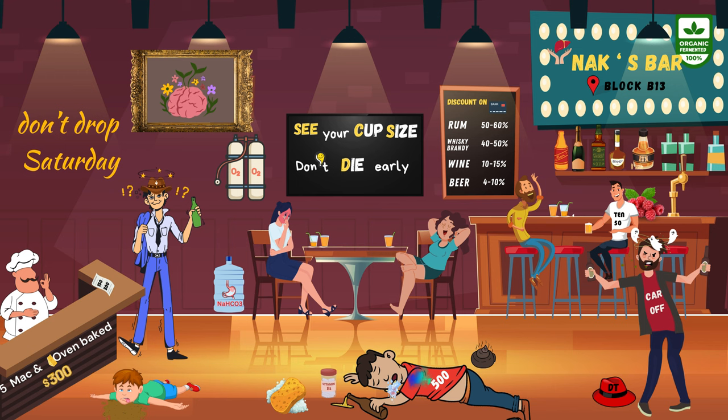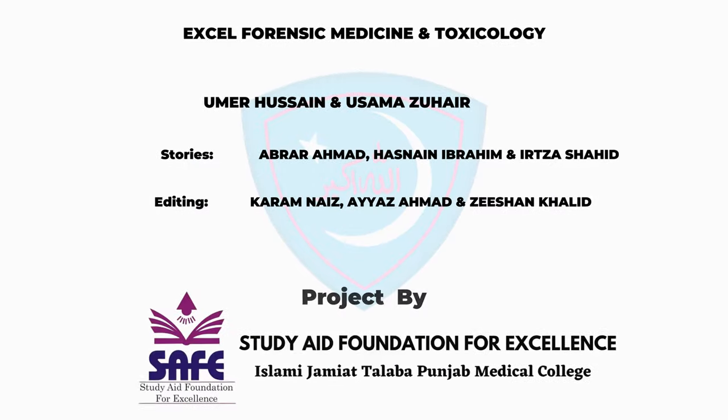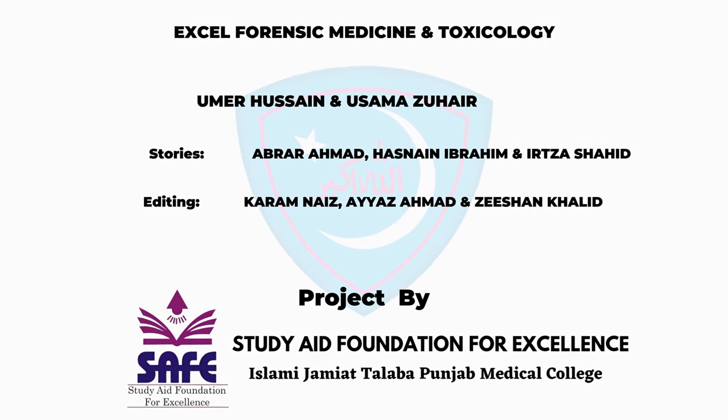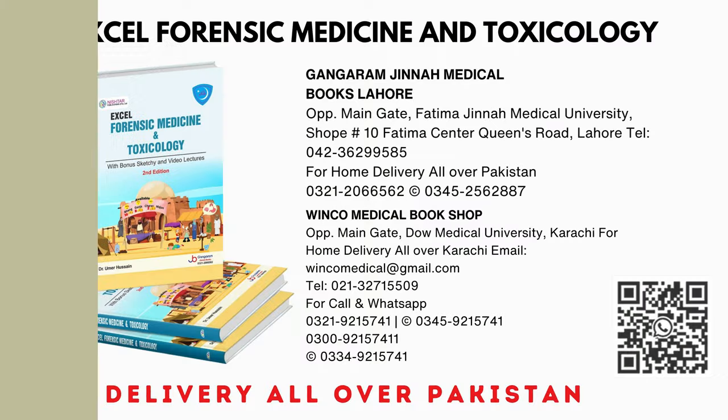This was a bit of additional information. It was the lengthiest video of all, but the information is very important for medical psychiatry as well as toxicology. If you have any questions, drop them in the comment section. For detailed literature on toxins, refer to the textbook Excel Forensic Medicine and Toxicology, available at all major medical bookstores all over Pakistan.